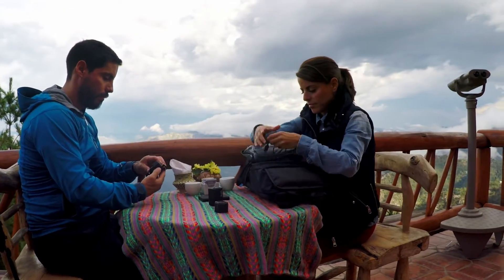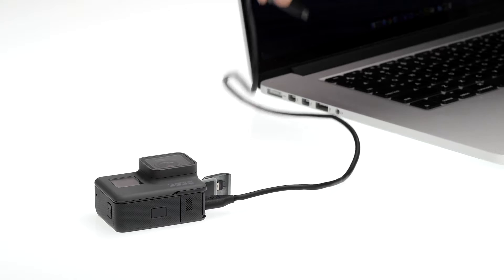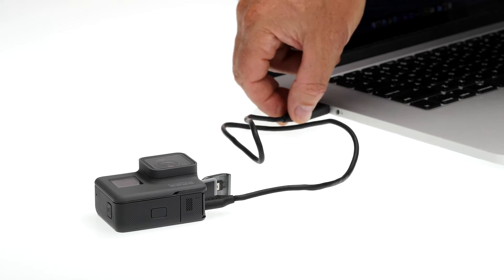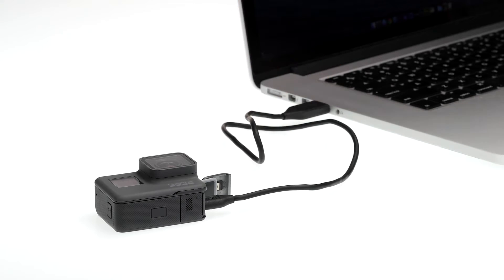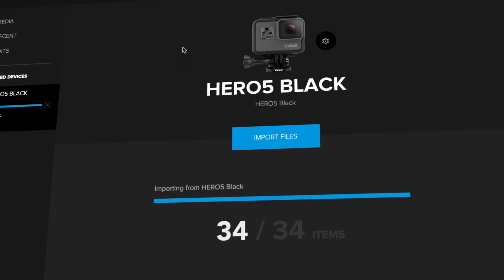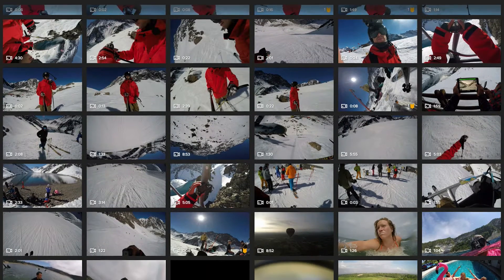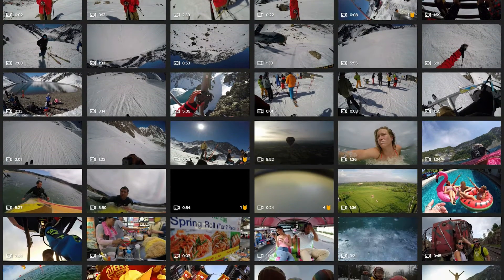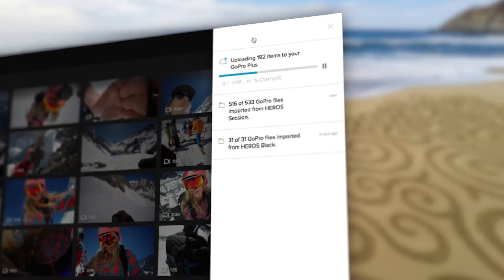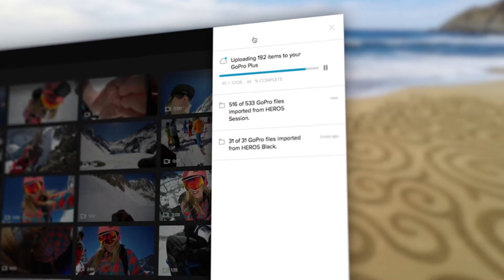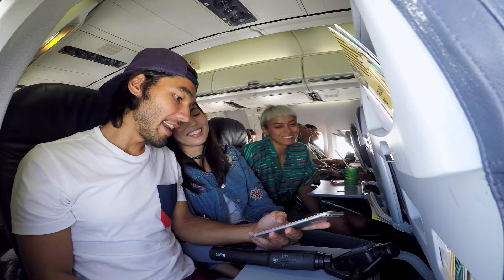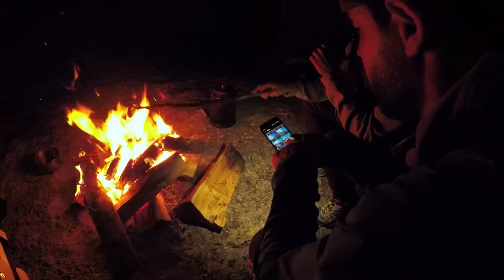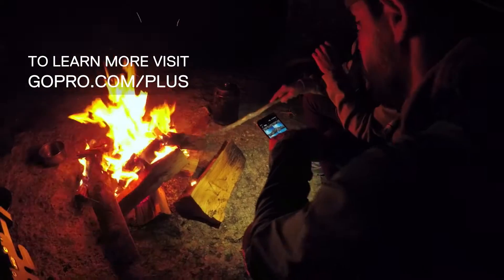It all starts when you offload files from your camera. Just plug in your camera or SD card reader. Quik automatically imports your photos and videos to your computer. And if you join GoPro Plus, it can also upload your media to the cloud so you can access it anywhere on your phone or tablet.